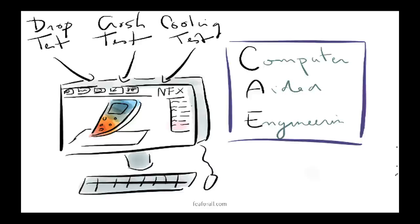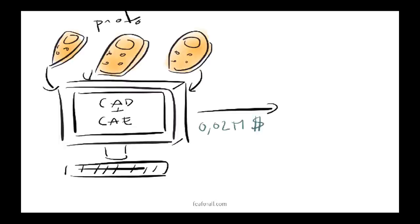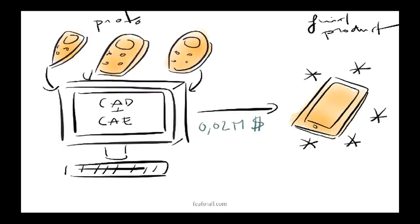You can directly perform all these tests, drop tests, crash tests and cooling tests in the CAE software and you don't need to spend money on so many physical tests. So in your design process, all the prototypes can be tested directly on your computer. The result is that you gain a significant amount of money and you get your final product as well.